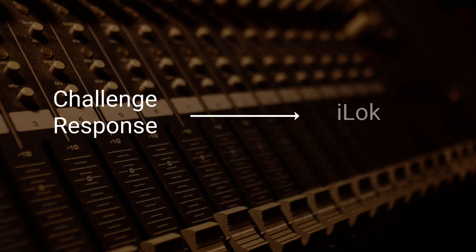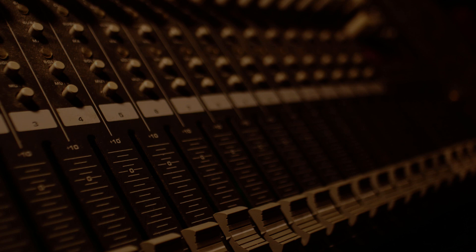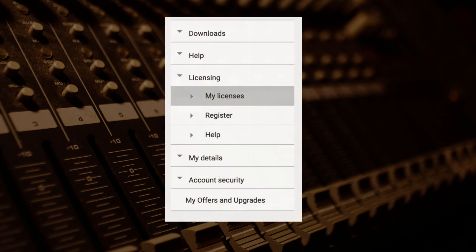Some challenge response licenses can be converted to iLok licenses. If you would like to convert a license, go to my licenses in your user area on the Nugen website. Please note that this process cannot be reversed.